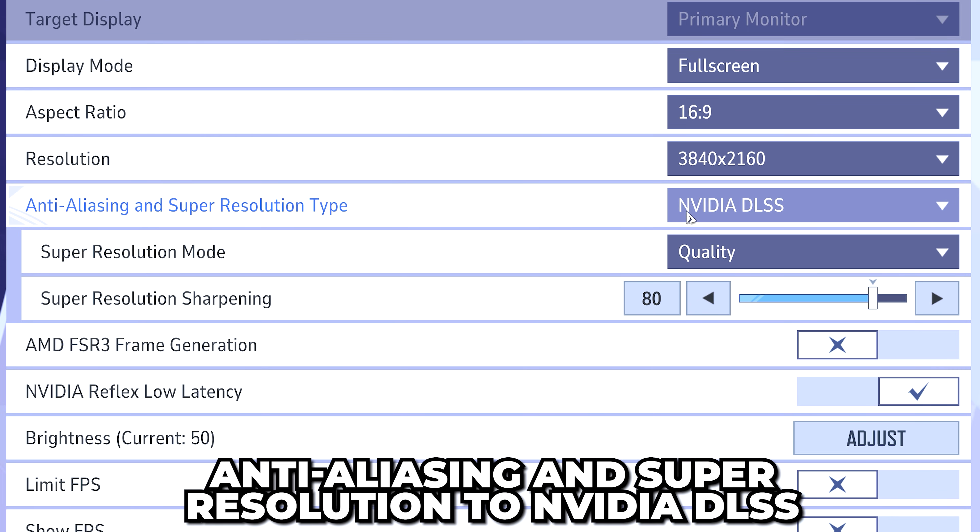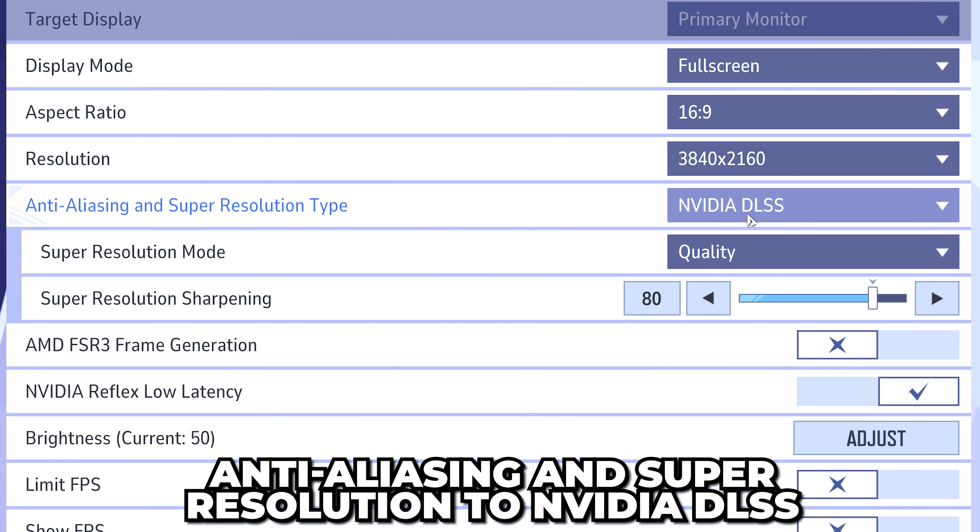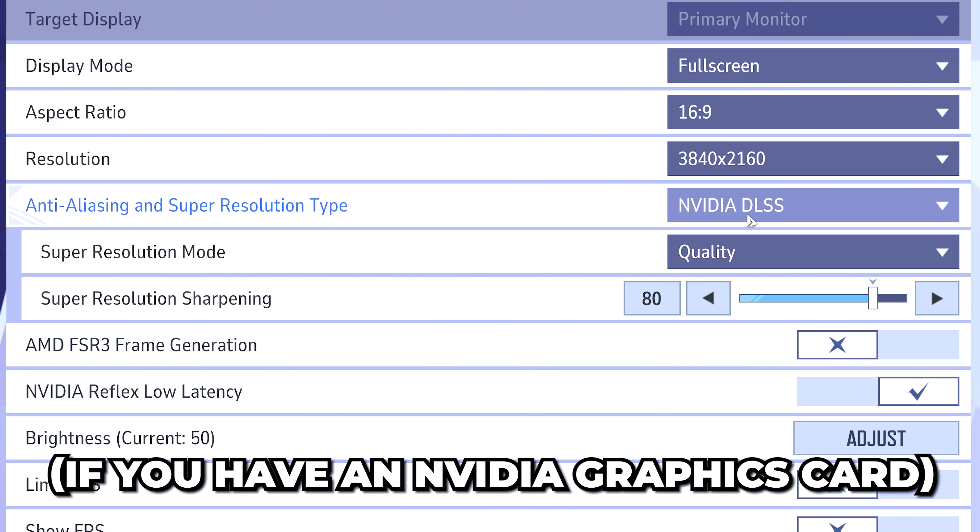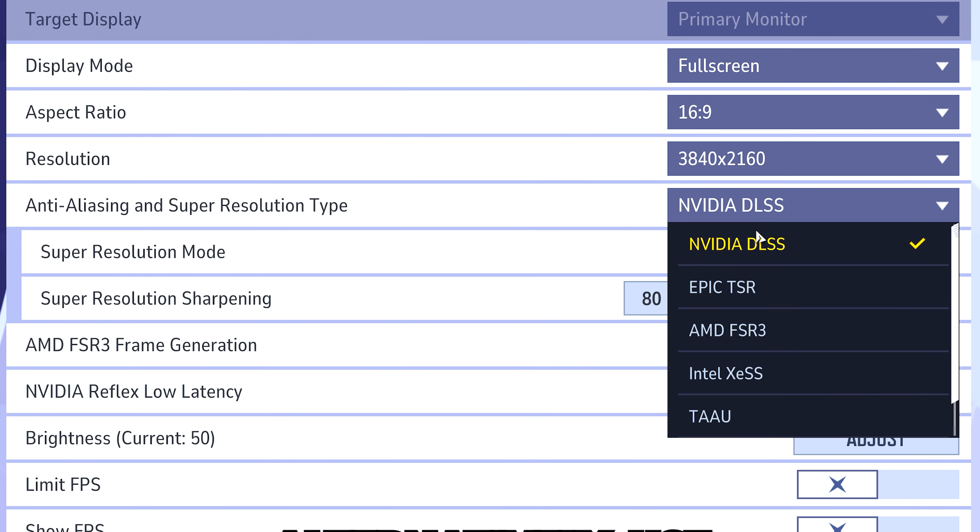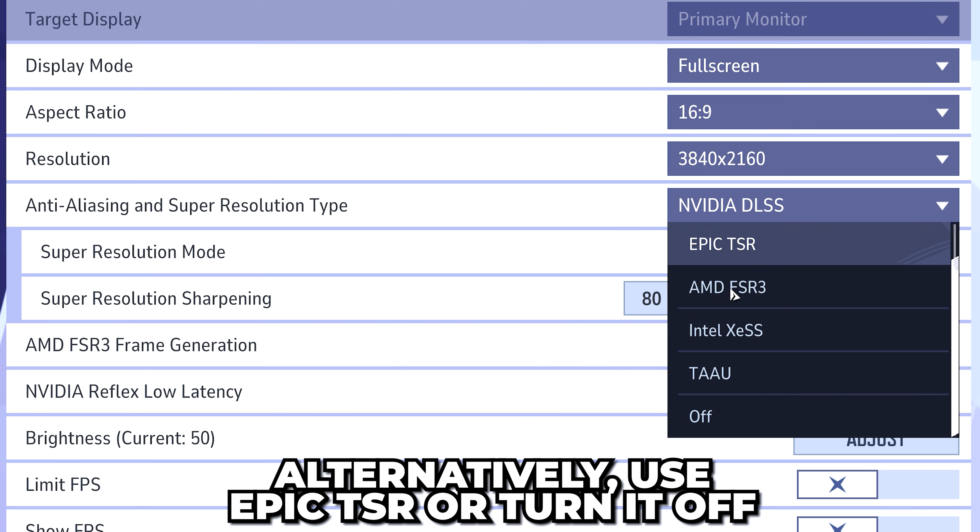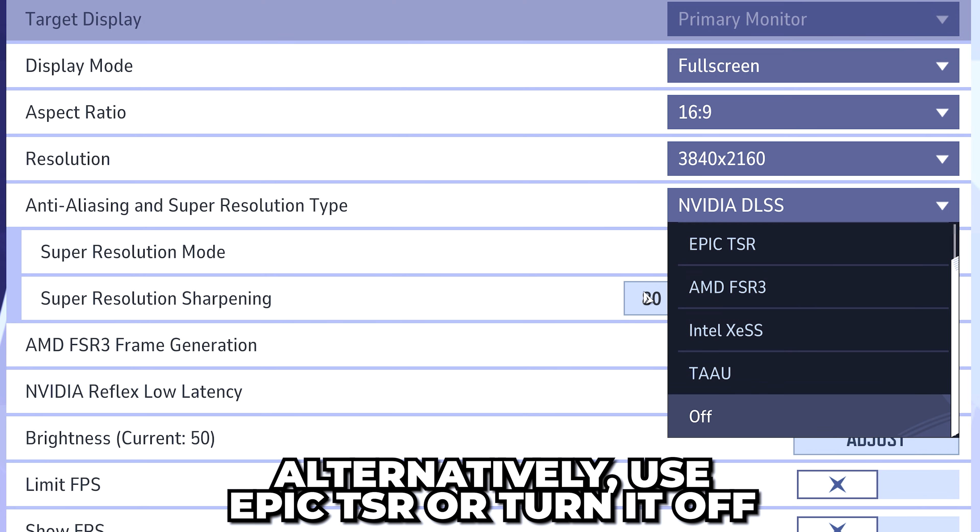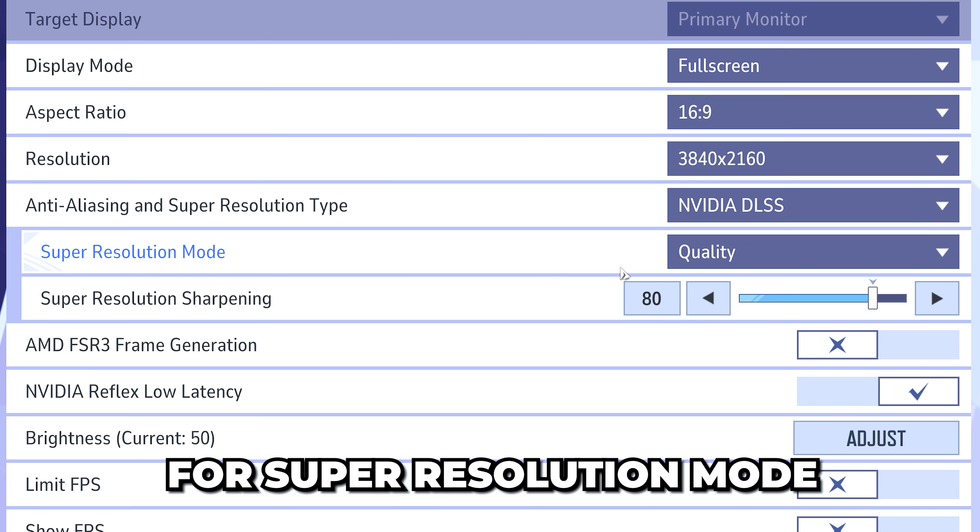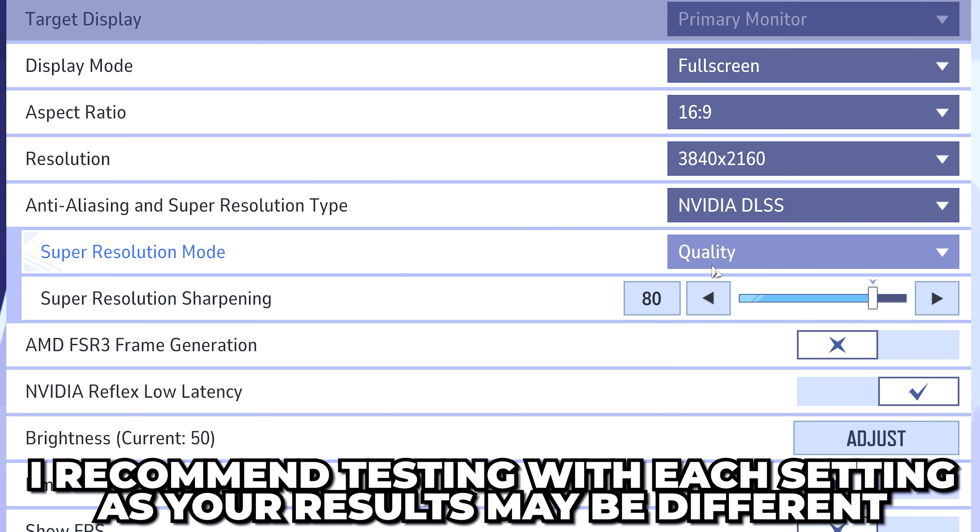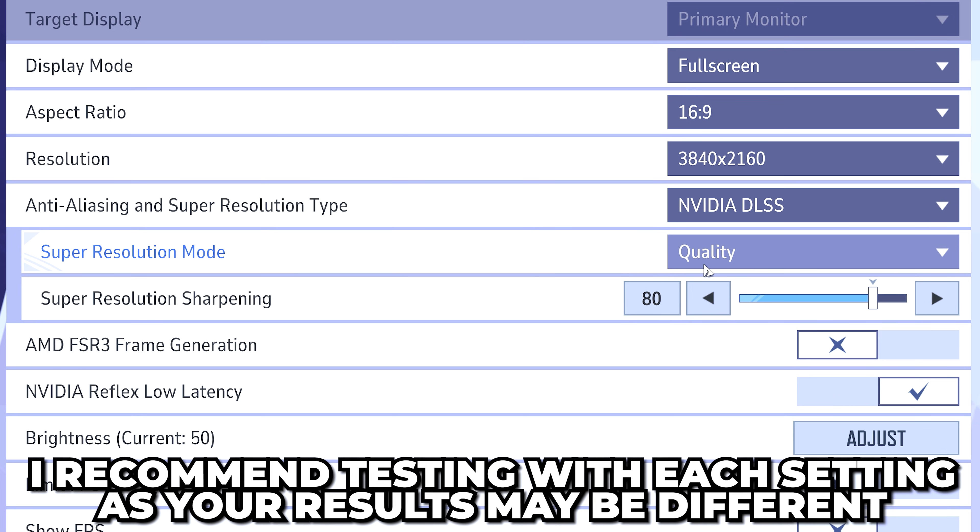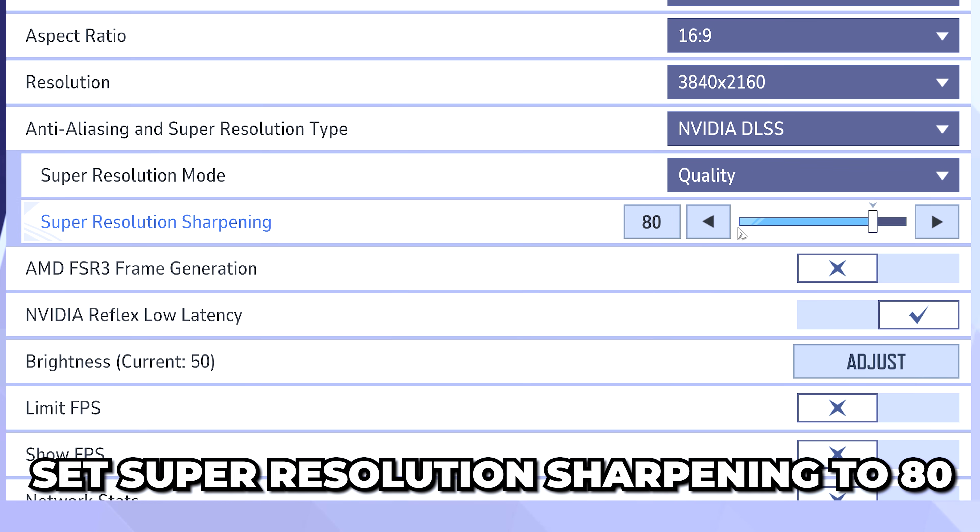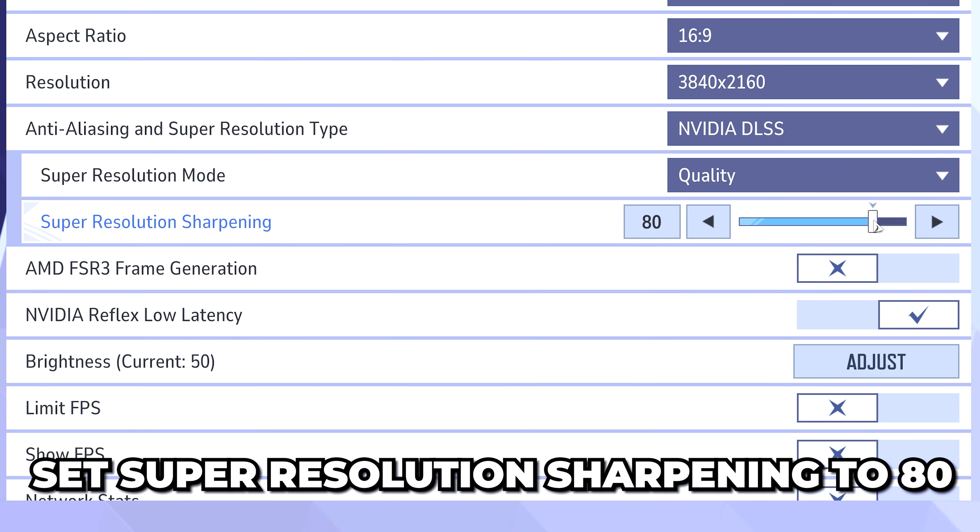Set anti-aliasing and super resolution to NVIDIA DLSS if you have an NVIDIA graphics card. Otherwise you can use Epic TSR or just turn it off. For super resolution mode, I recommend testing with each setting as you may get different results. However, I like to use Quality. For super resolution sharpening, I just use the default 80.